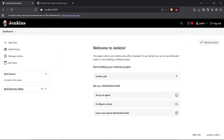Hi guys, welcome back to the channel. I'm going to show you how you can set up a periodically scheduled pipeline inside Jenkins. So first of all, we are heading to the Jenkins dashboard. We will create a Jenkins pipeline which will automatically run the Jenkinsfile, building it automatically after an equal interval of time.